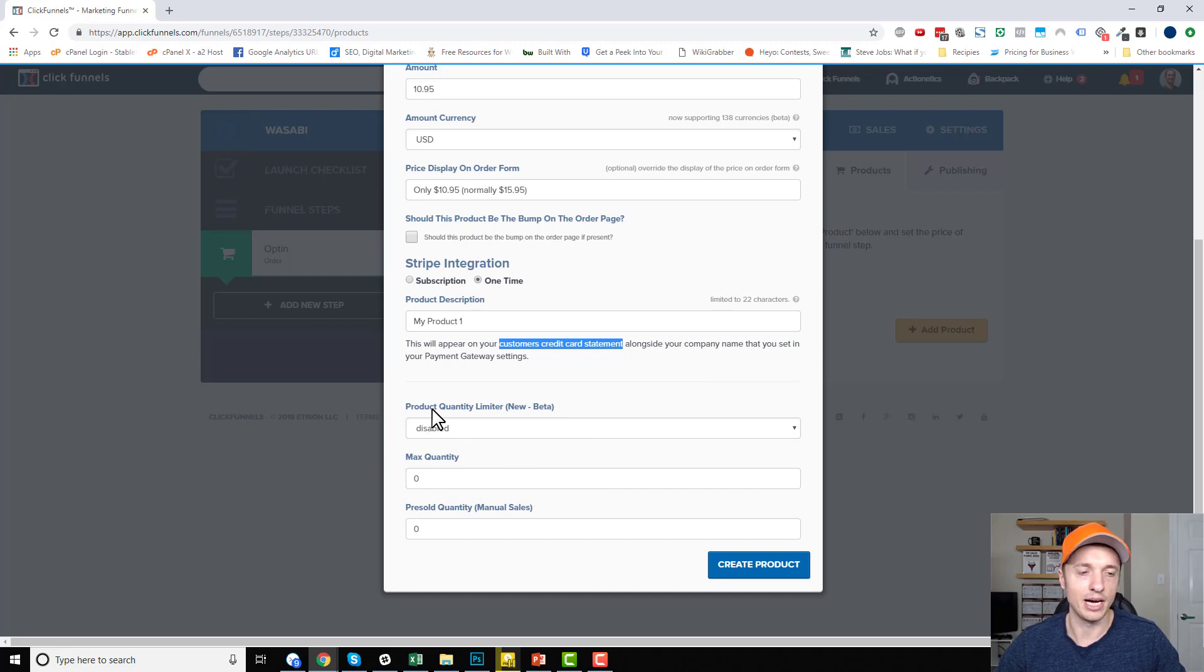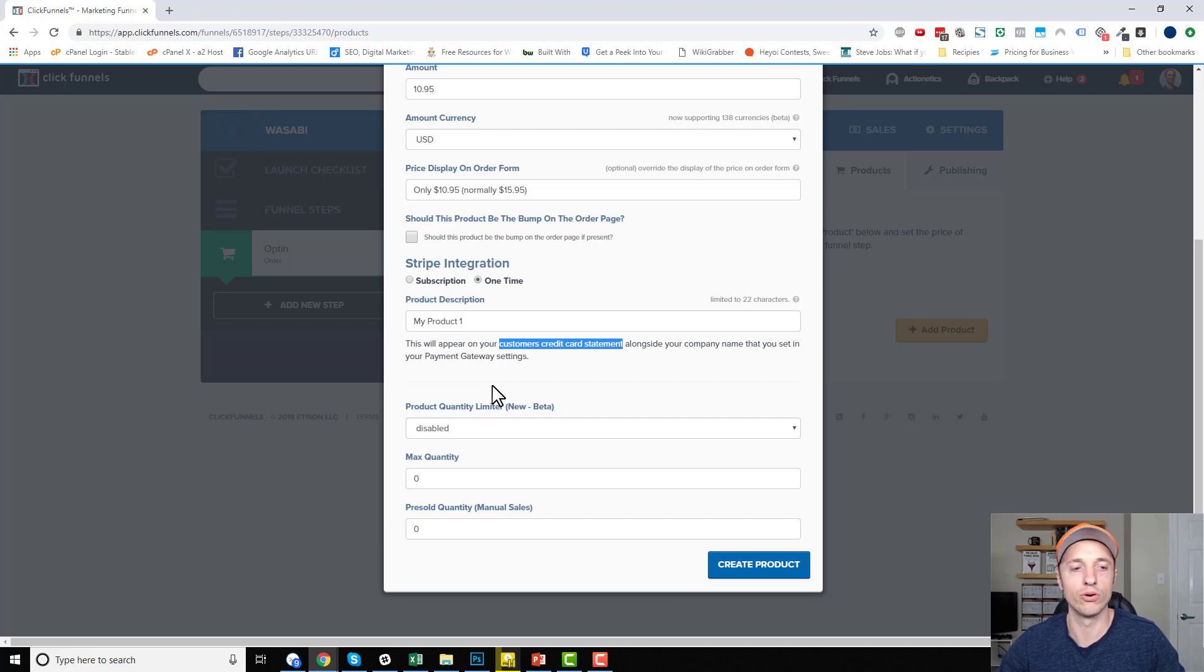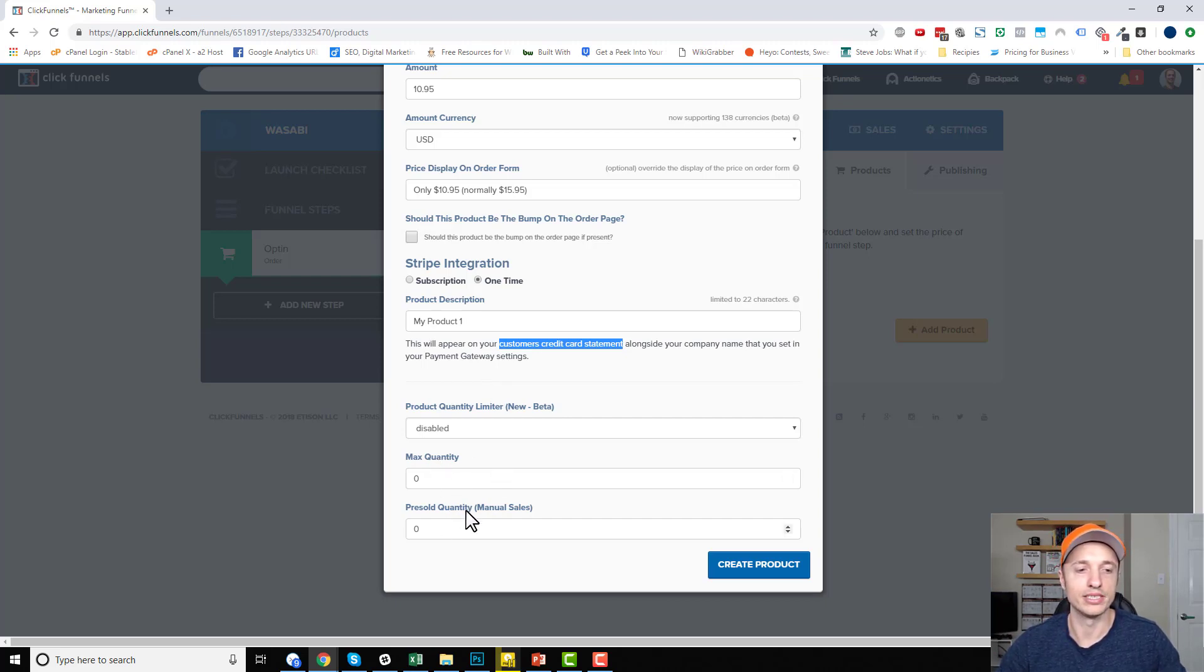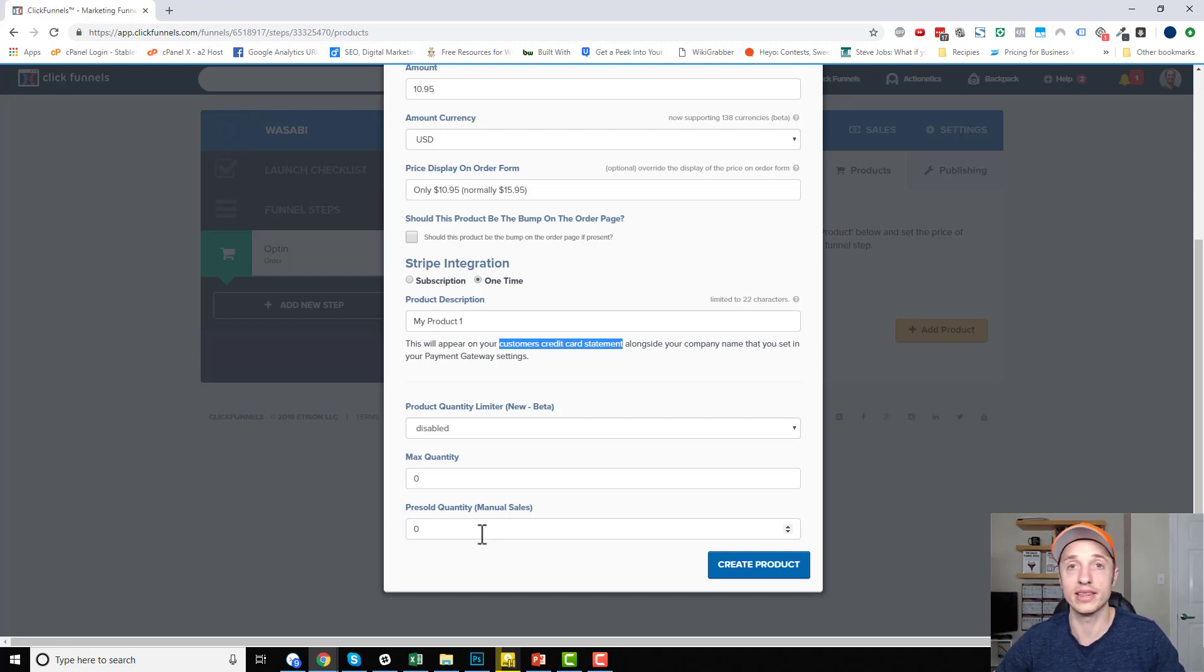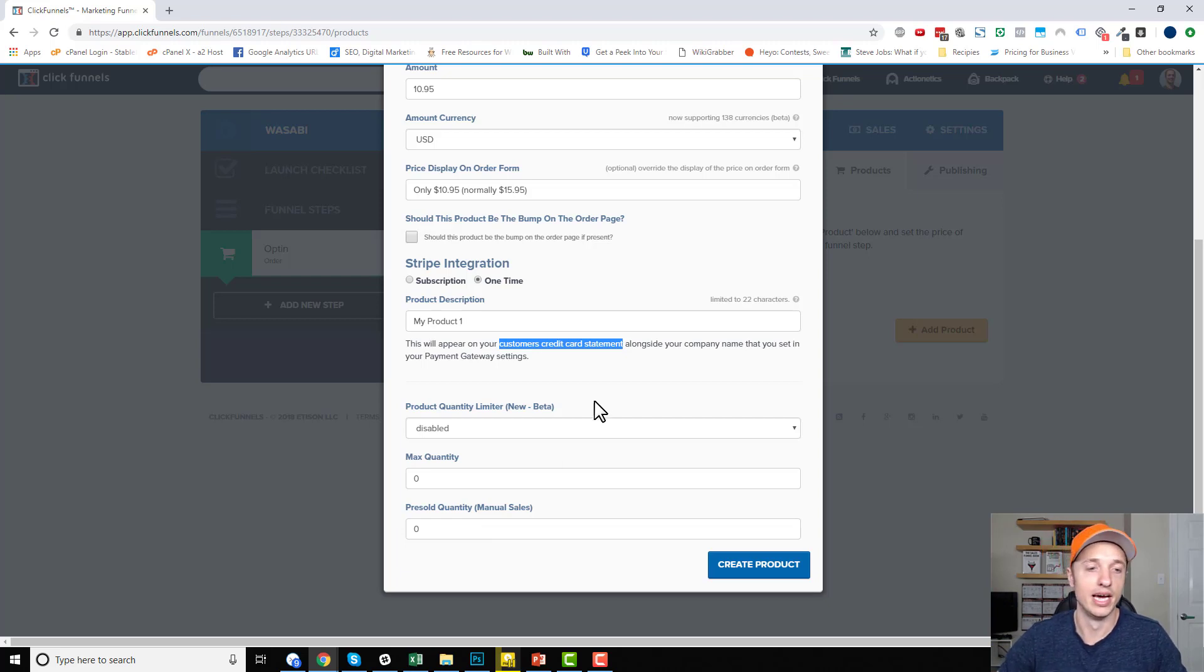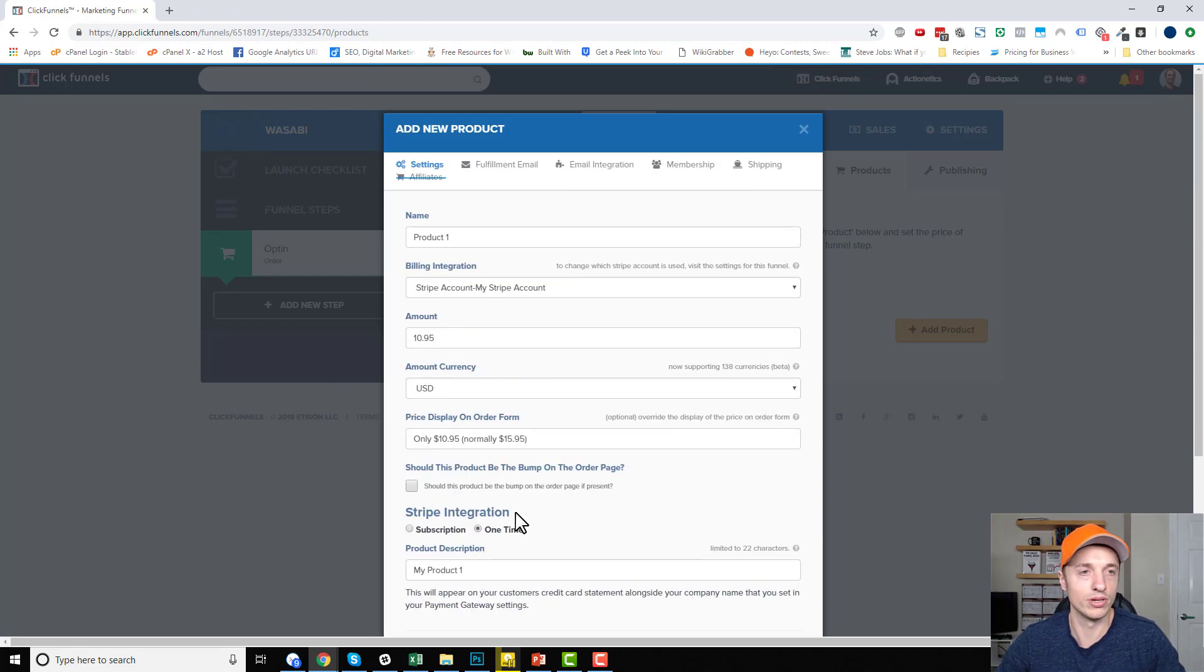They just added this option for product quantity limiter. So you could limit the number or the quantity of products people can order and then max quantity and then pre-sale quantity. So you can mess with these to give different perceived quantities or limit the number of orders you're taking in. I'm not going to mess with that here, but these options are now available.